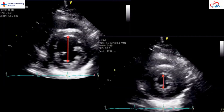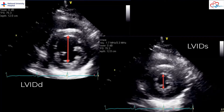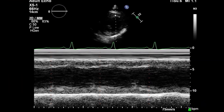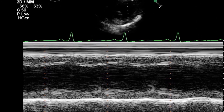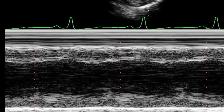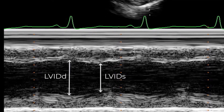Here we have the same measurements of LV diameter being made in the parasternal short axis view. The image on the left shows diastole, while that on the right shows systole. We can also obtain these measurements with M-mode, either in the parasternal long axis or parasternal short axis view as shown here. LV ID diastole can be measured at the R wave of the ECG, while LV ID systole can be measured where the LV cavity appears smallest.